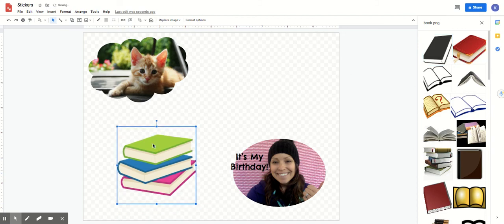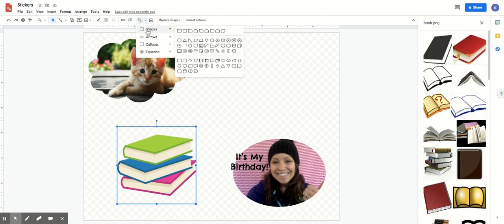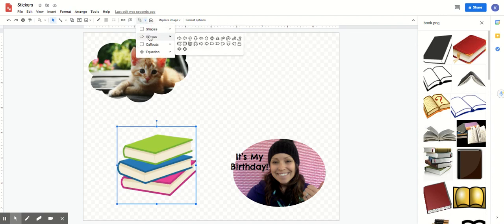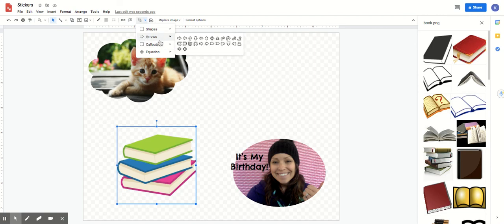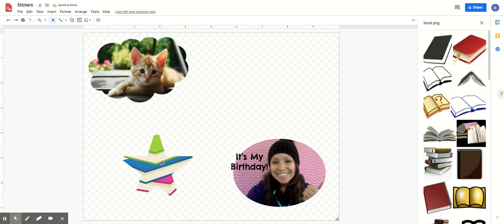So again after you figure out what image you want, all you have to do is be clicked on the image. Come up here to this little arrow where it says mask image and then choose something. There's even right down here if you go down to arrows there's other shapes. Under call out there's other shapes, there's even a little star in here. So you can make anything you want and then remember to use the ruler at the top to size it the way you want.